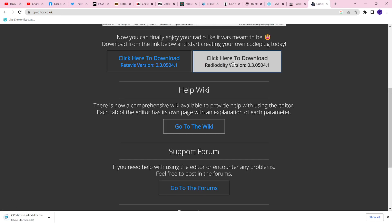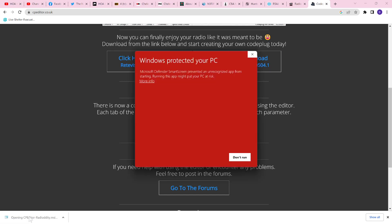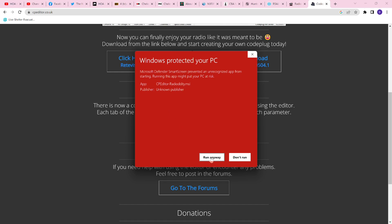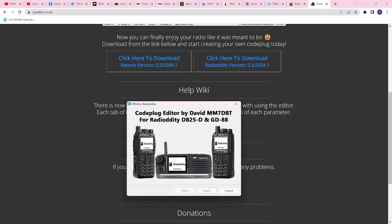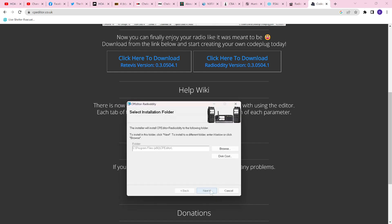Bottom left-hand corner of your computer monitor, you're likely seeing that code plug installation software downloading, just waiting for you to click on it, and then of course you get this Windows Protected PC Warning. Only click on this if you're comfortable. I'm running it anyway, and this is the software that I'm going to install to be able to edit the code plug on my Radiodity GD88.